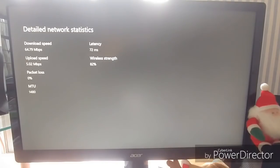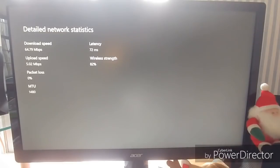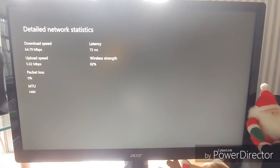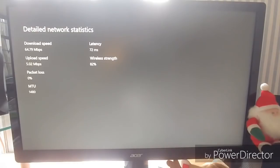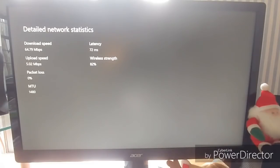I mean, for the most part, you're going to want to look at download when it comes to games. You're not really uploading anything, but if you're a YouTuber, you probably want a fast upload speed just because you're uploading content, but that's besides the point. Wireless strength, that's pretty important. Latency, you want that to be low.